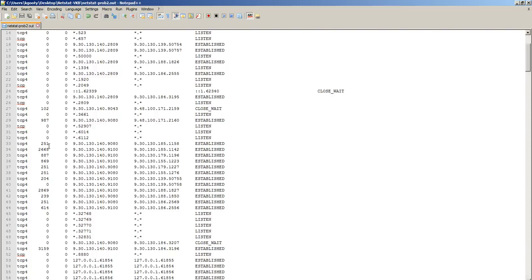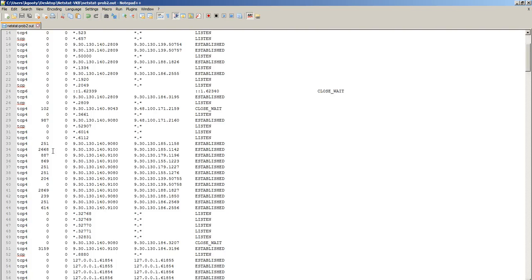And if there is nothing of that sort, we can completely rule out system resources starvation issue, and the receive queue values or the send queue values being high in the netstat consistently across multiple iterations of netstat values taken is an indication of network congestion problem itself.